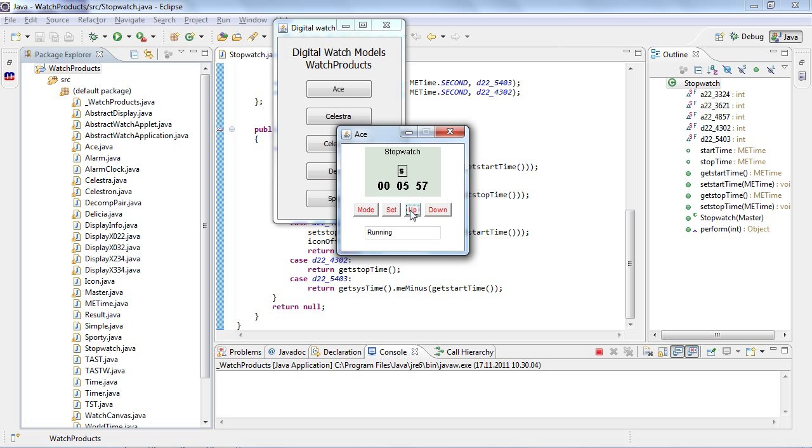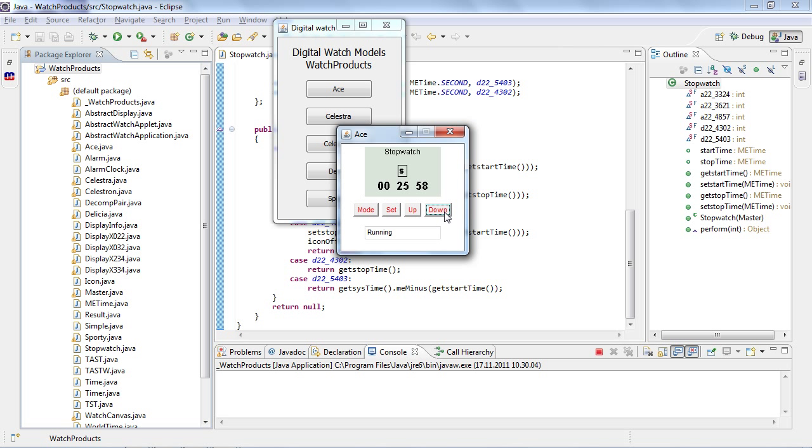Let's add here new functionality: elapsed time functionality. Lap time means that when running the time, we could freeze the display to show the current elapsed time, perhaps by pressing the down button. And if you press the down button again, we will go from elapsed time to show the current stopwatch time. For adding this functionality, let's use some modeling functionality.